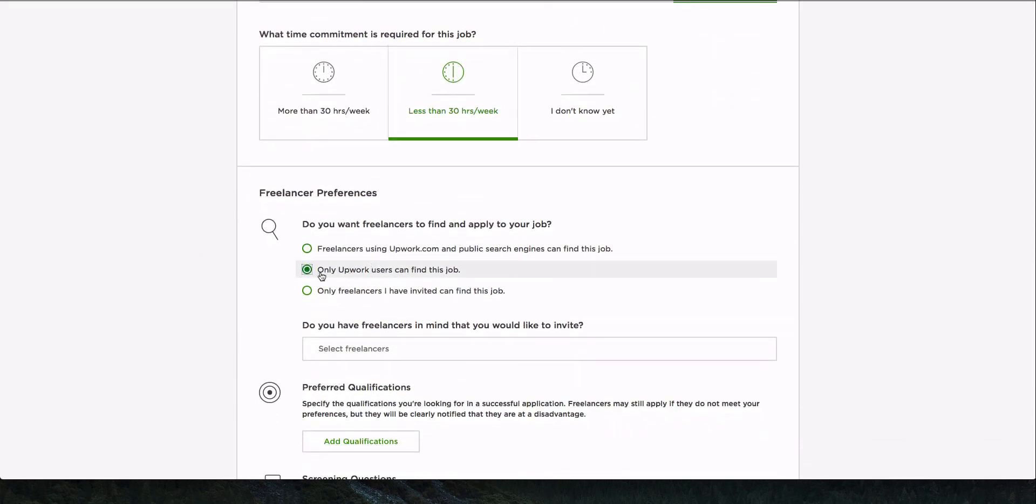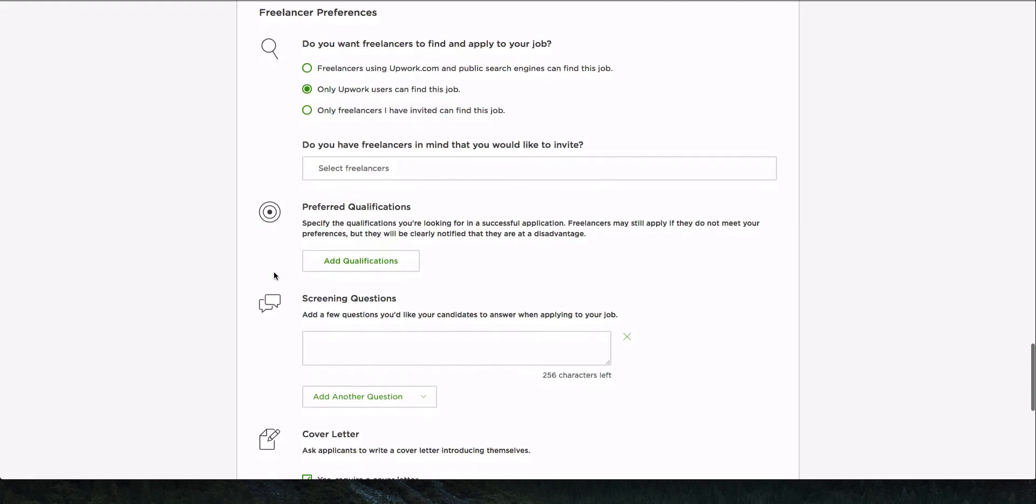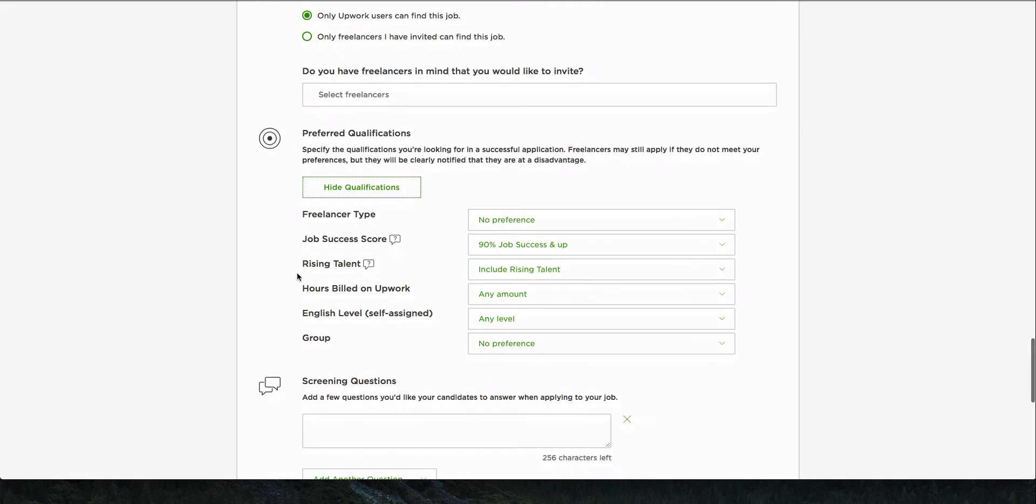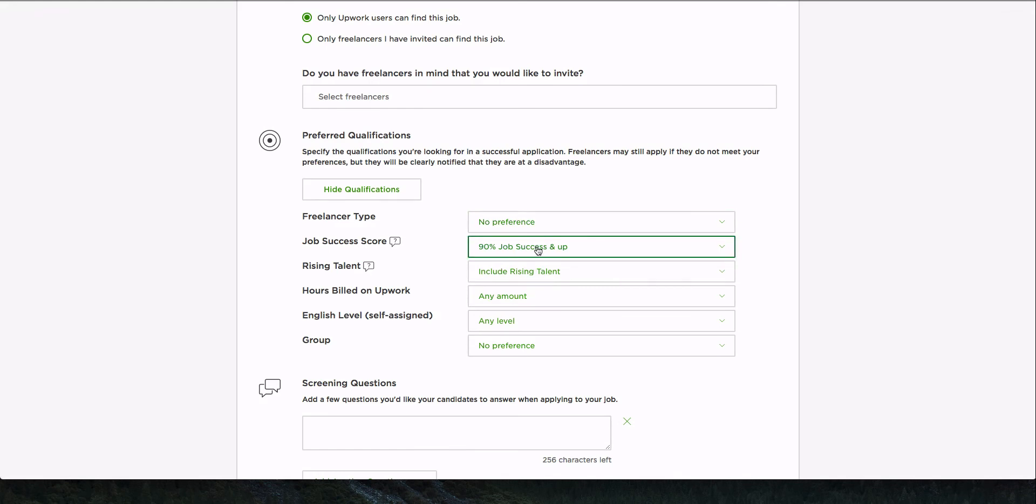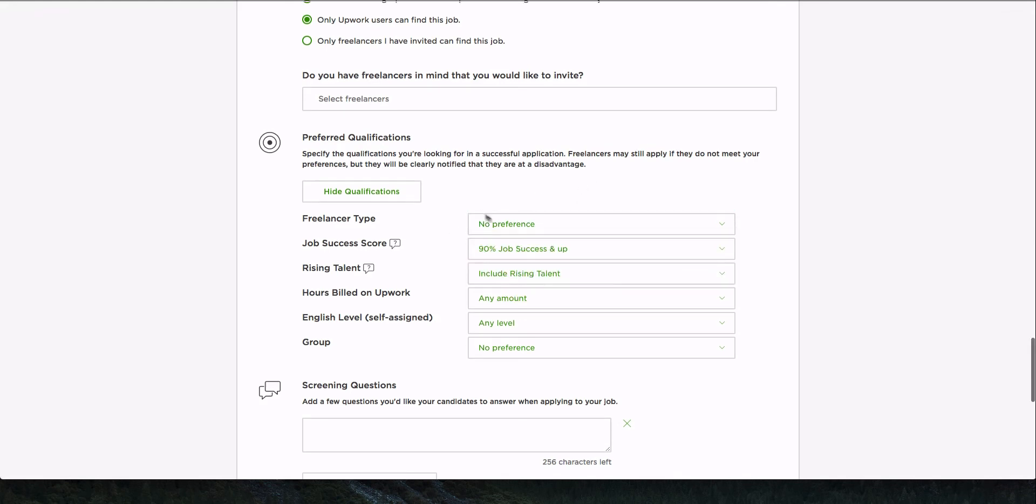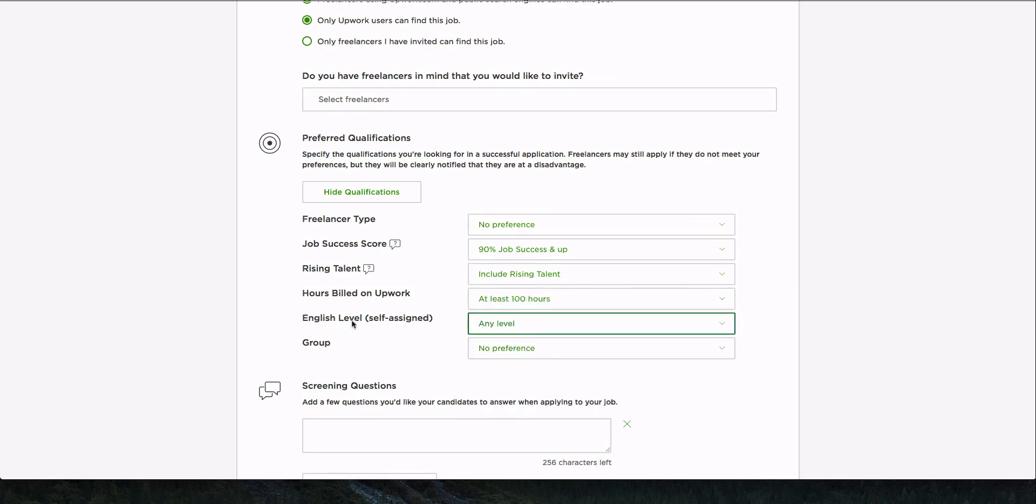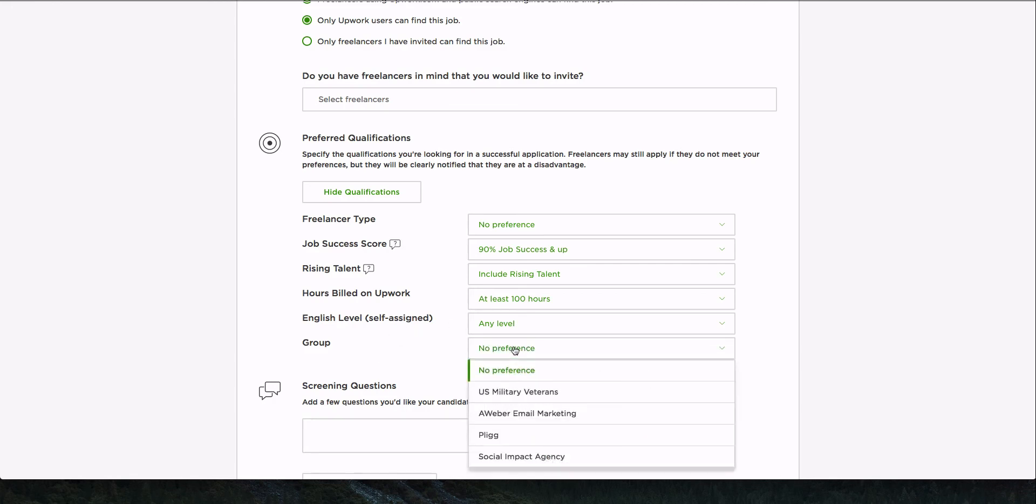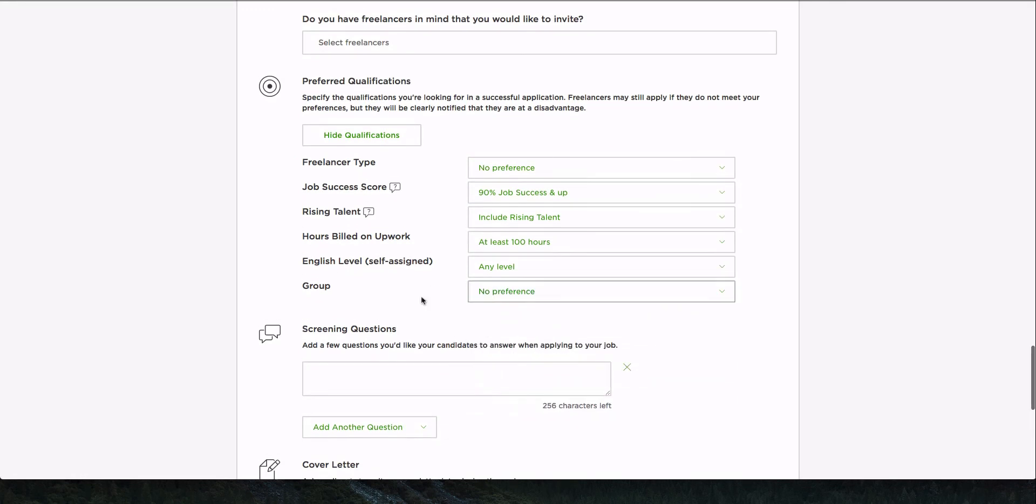I normally just select Upwork users can find the job. So I don't want it to show up in search engines. I just want it to be internal. Preferred qualifications. We'll take a look here. I usually don't mess with these, but in this case, I may want to. So 90% job success rate, freelancer type. I don't care if it's independent or an agency. Rising talent's fine. Any number of hours billed. I'm going to say at least a hundred hours. English level, I'm going to say as long as they can communicate, I'm good with that. And group. Hmm. I haven't seen this before, but I'm going to leave it as no preference.